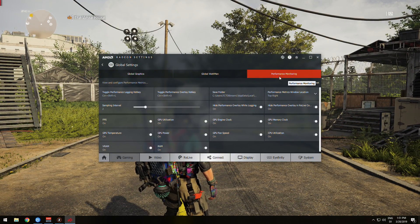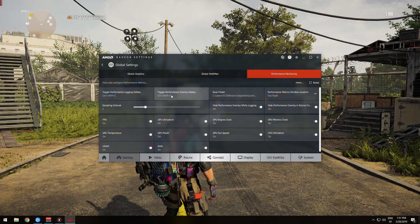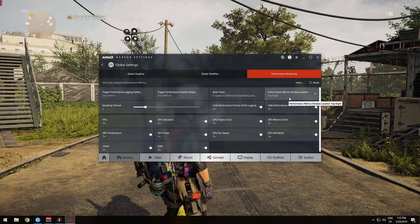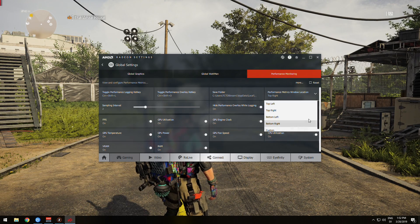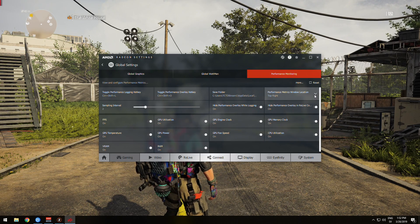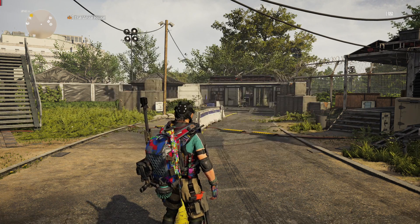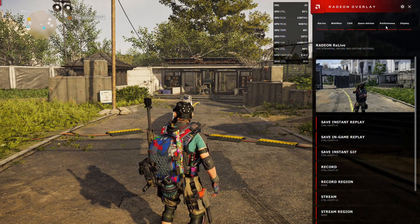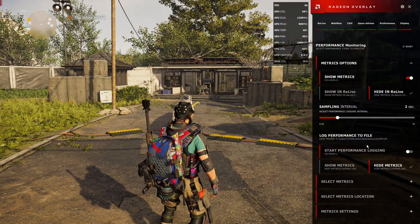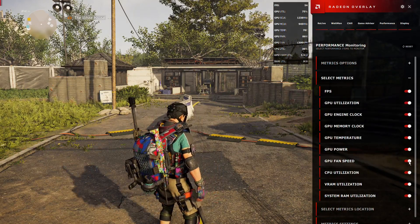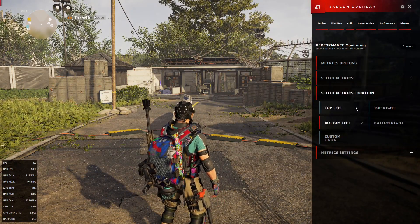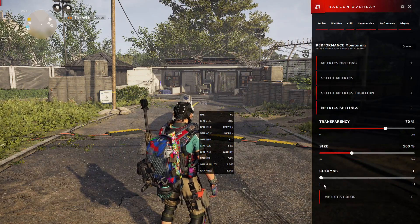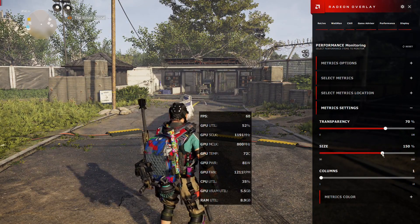Over in the performance monitoring section you can enable or disable performance logging, and there's also a pretty sweet performance overlay. In here you can set your key bindings, adjust where the overlay is anchored, and select what metrics you're interested in seeing. All of this is also available from within the in-game overlay. Tweak it all to your liking by adjusting not only what's displayed in the metrics, but also the transparency, the size of the window, and how many columns you want to see. There's also a good number of options to make sure you can place it and display exactly how you want.